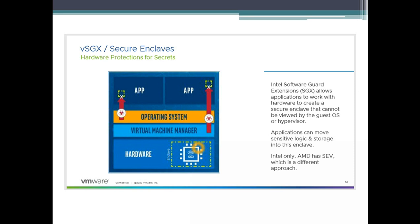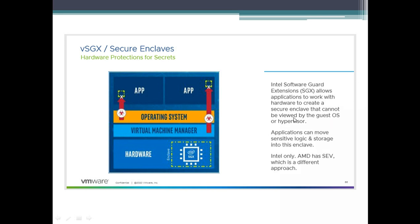Another thing we need to remember is this is Intel only. AMD has SEV which is a different approach. Application can move sensitive logic and storage in the enclave. Software Guard extension allows applications to work with hardware to create secure enclave that cannot be viewed by the guest or the hypervisor. What is the disadvantage? Obviously it's a good feature and VMware obviously is supporting it. If you want to use it, if you have a customer, you can say if you do want to use it this is the hardware you need to buy and you need to be running vSphere 7. We still obviously support it, but what is the downside?